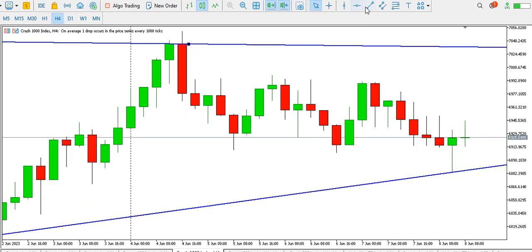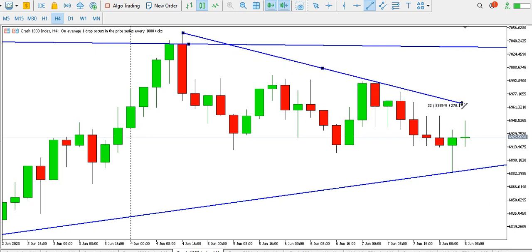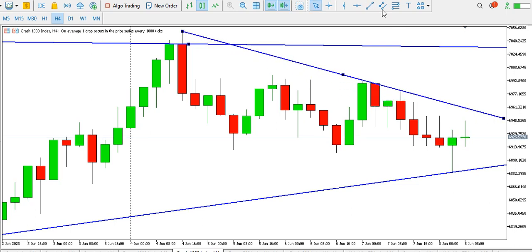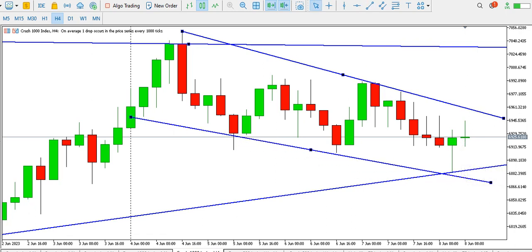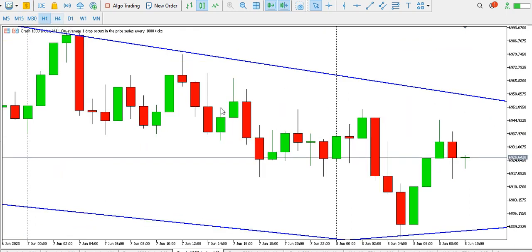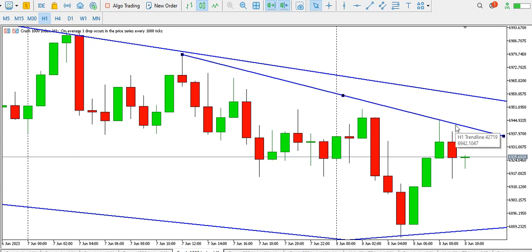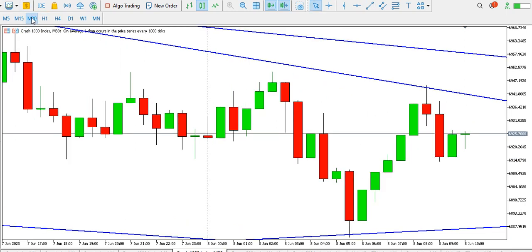On the four-hour time frame, you can see that price has given us a bullish flag formation. We might see the flag break out to the top any moment from now, but for now price is ranging. On the one-hour time frame, the price of Crash 1000 index is currently ranging — we might see a range break any time from now.